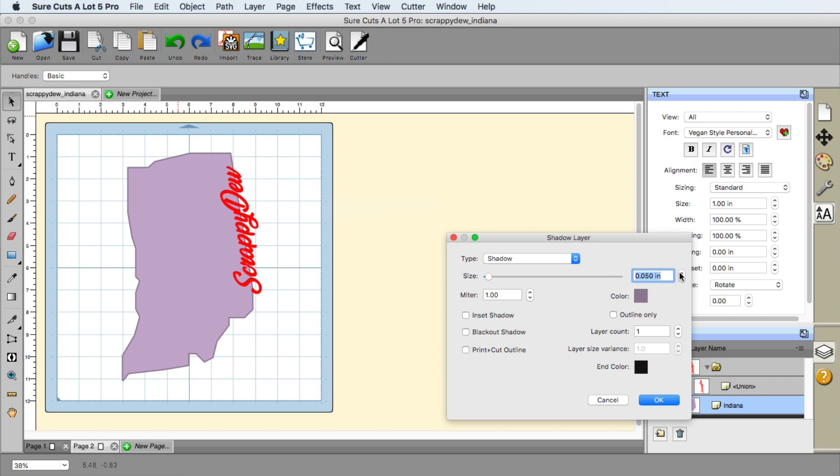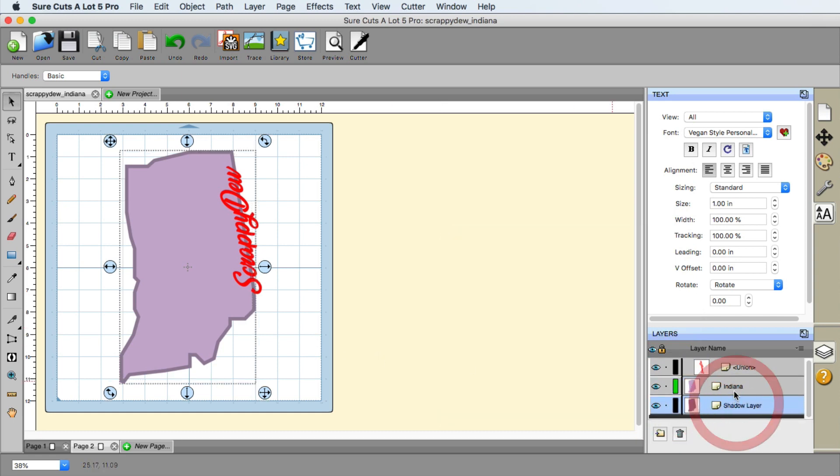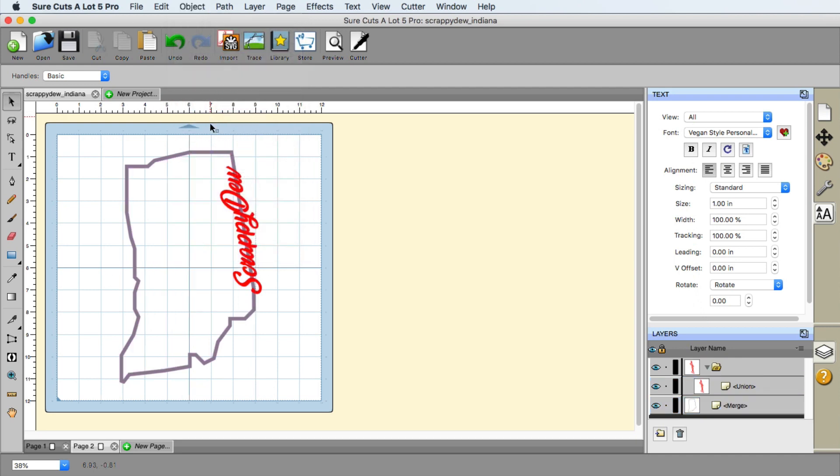And I'm going to go ahead and increase this a little bit. That looks good. And now I'm going to go ahead and click on okay. Now with both Indiana selected, the both the states. So we can go down here in the layers menu, select both of them just to be sure. And now we're going to go up to object merge.